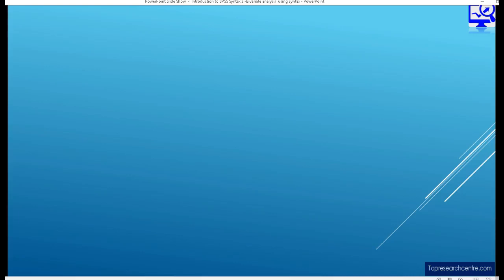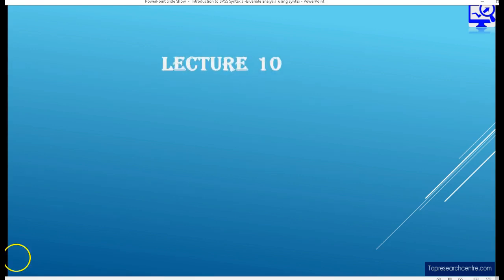Welcome once again, this is Emos Mkwenje from Toput Search Center. Today I want to move on to lecture number 10. In lecture 9, I showed you how you can do univariate analysis using SPSS syntax editor. But today I want to move on and look at how you do bivariate analysis using the SPSS syntax editor.